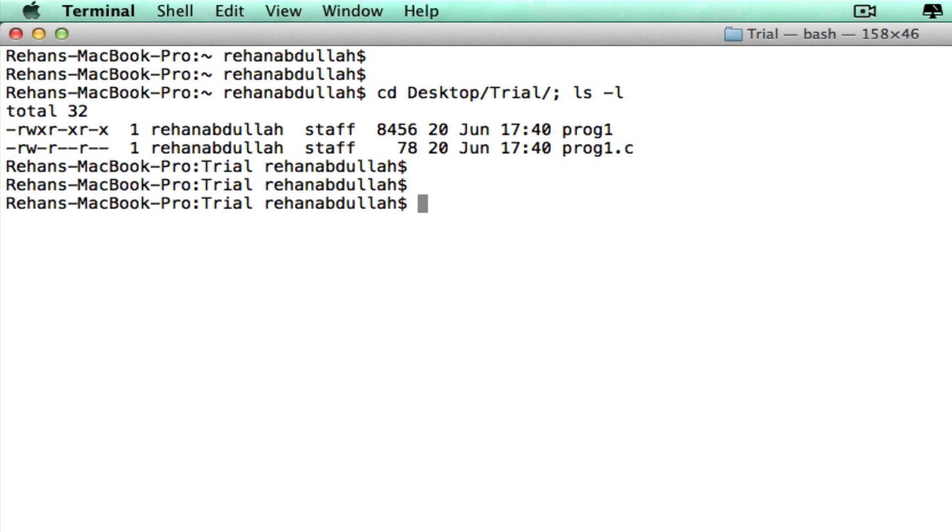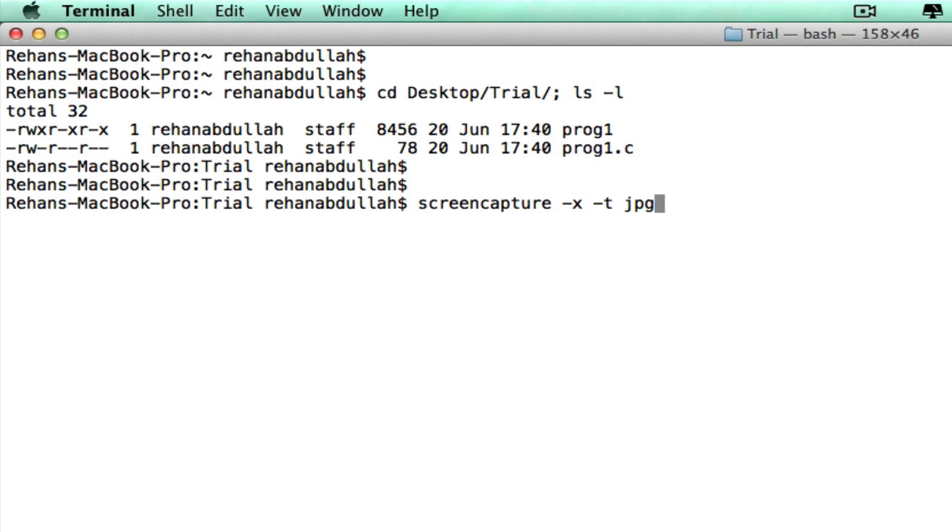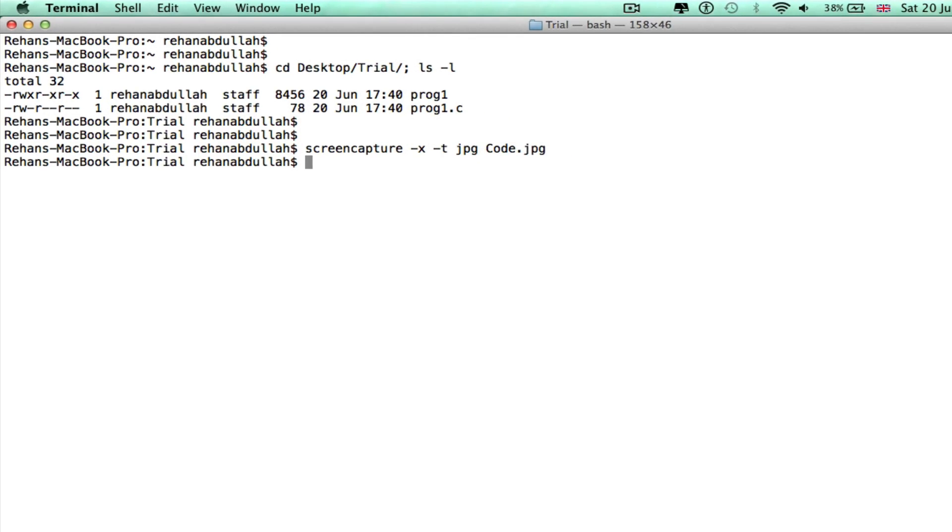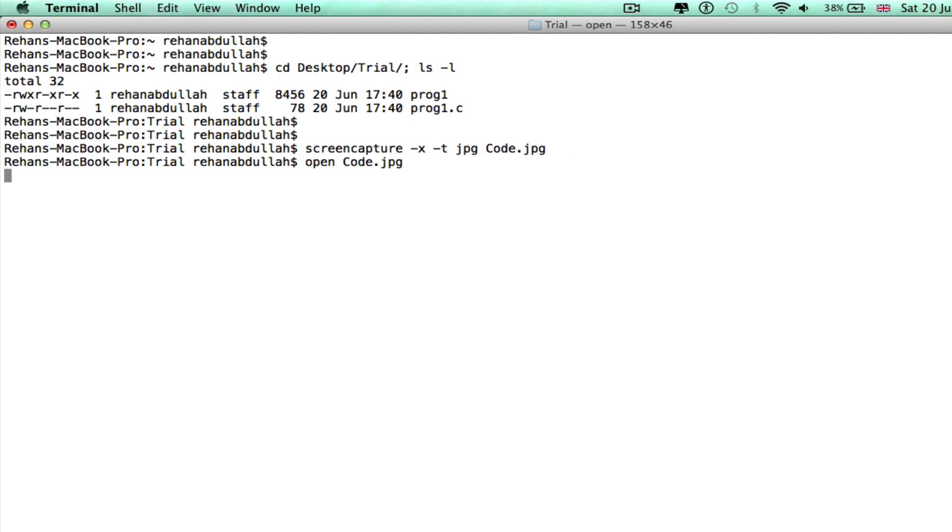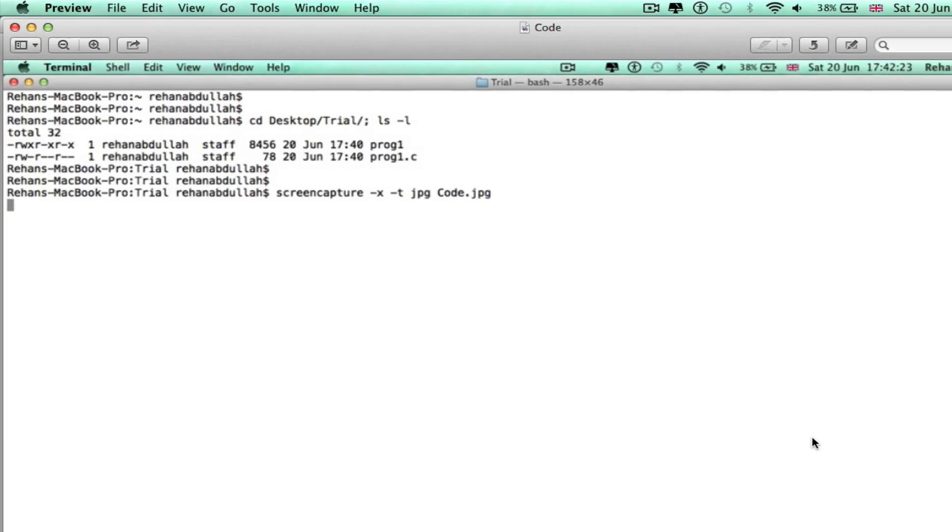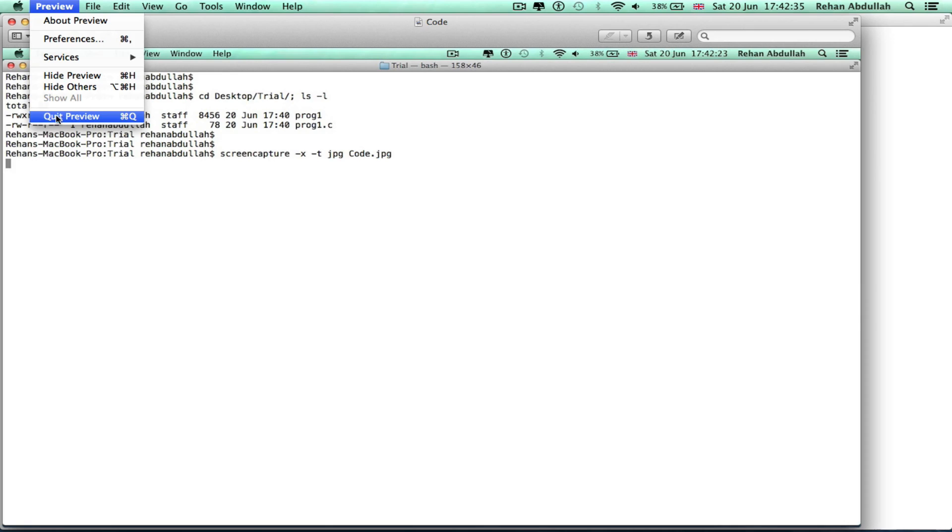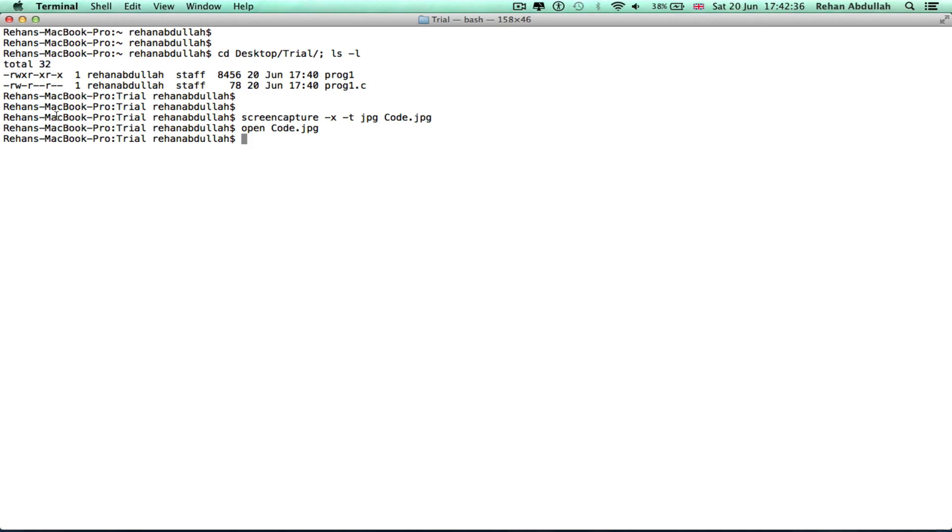Okay, if I want to screen capture this, screenshot this, the command is screencapture -x -t jpg, because that's the format of the screenshot, code.jpg. And there you go. Now if I do open, there you go, the file has opened, the preview screenshot.